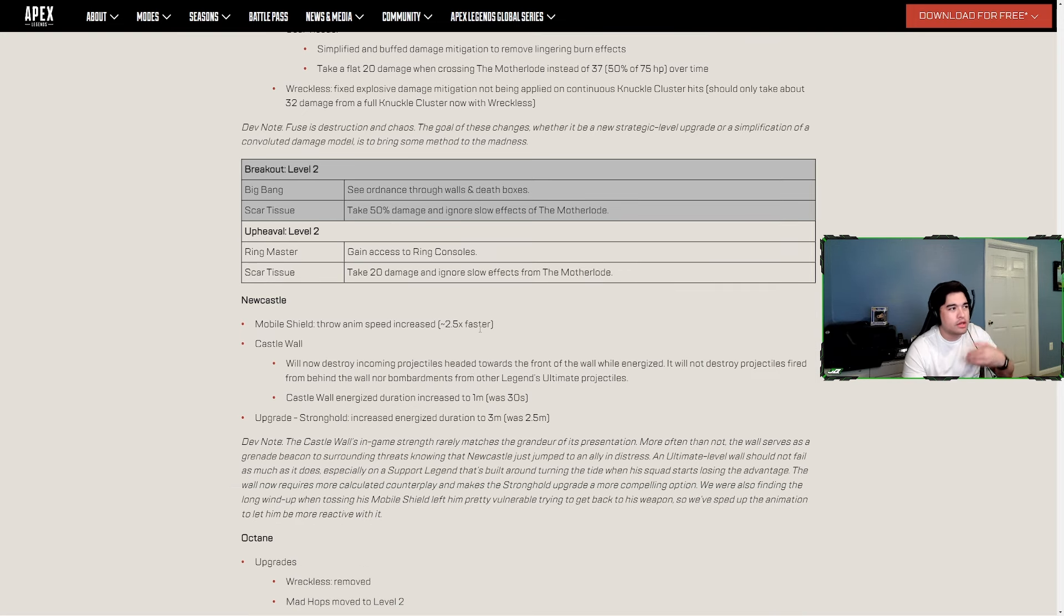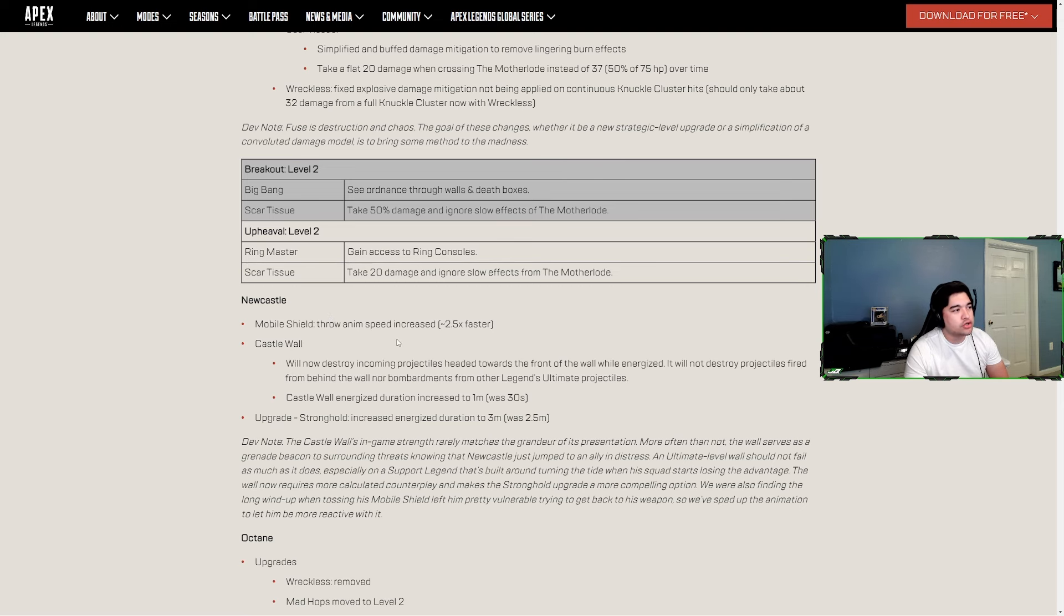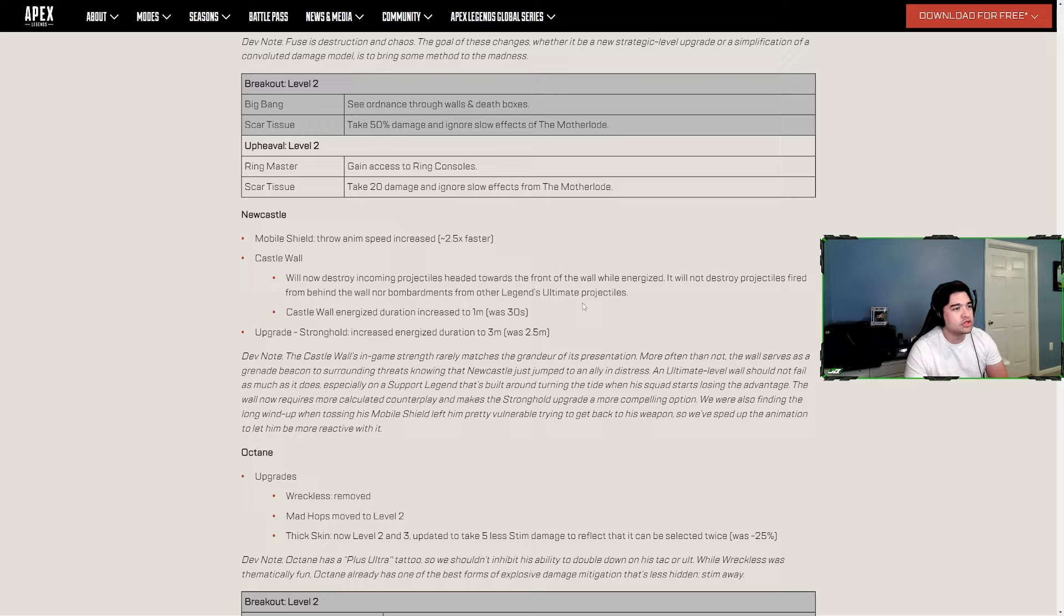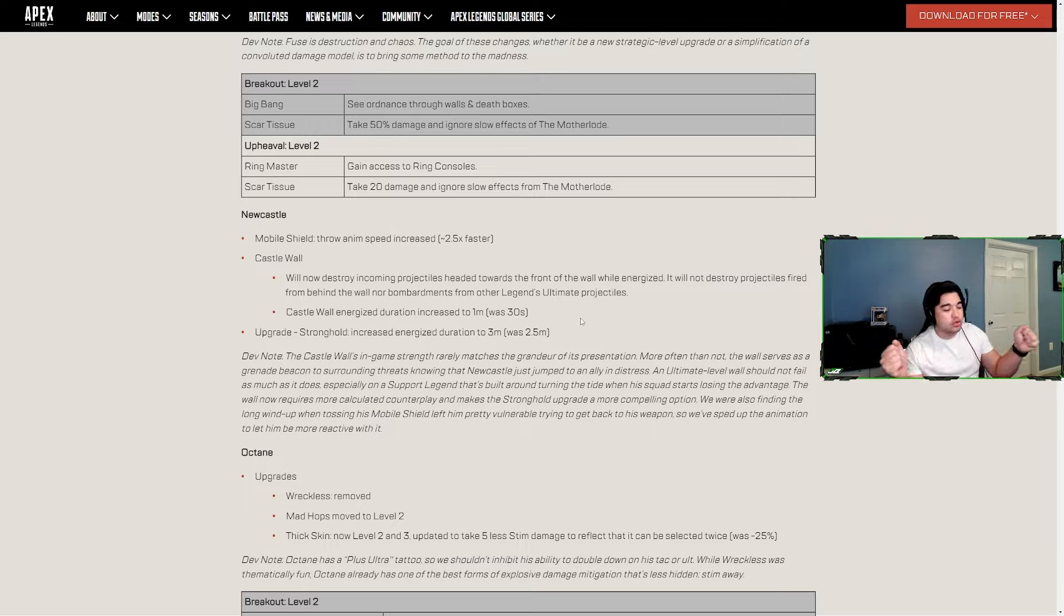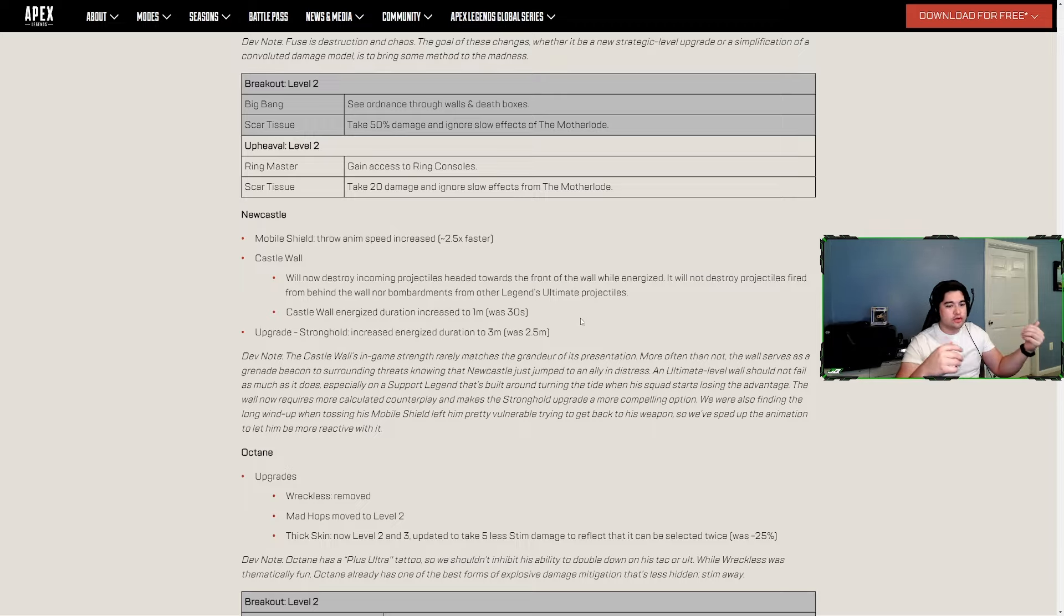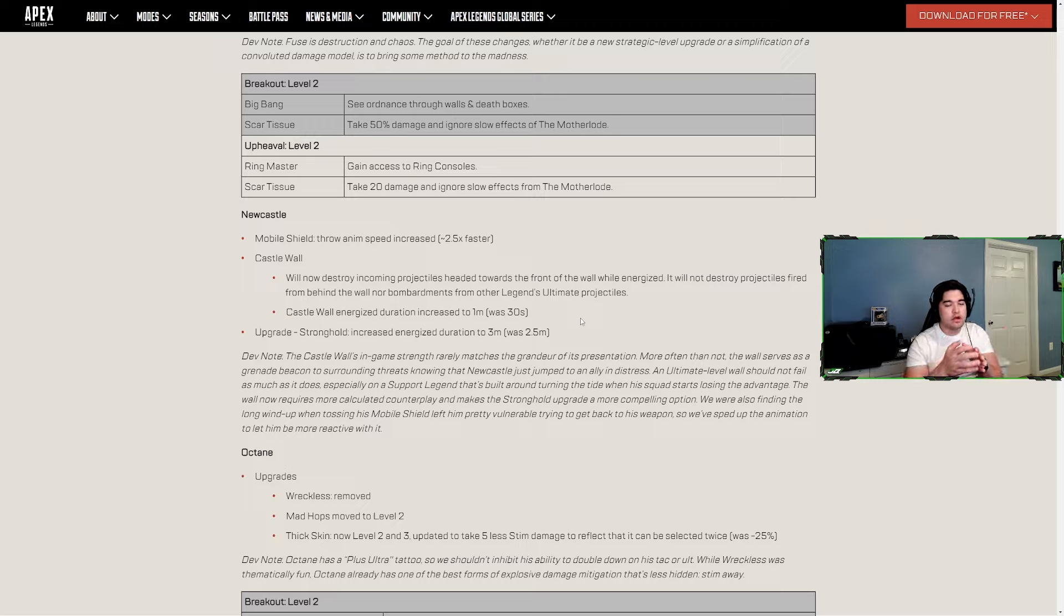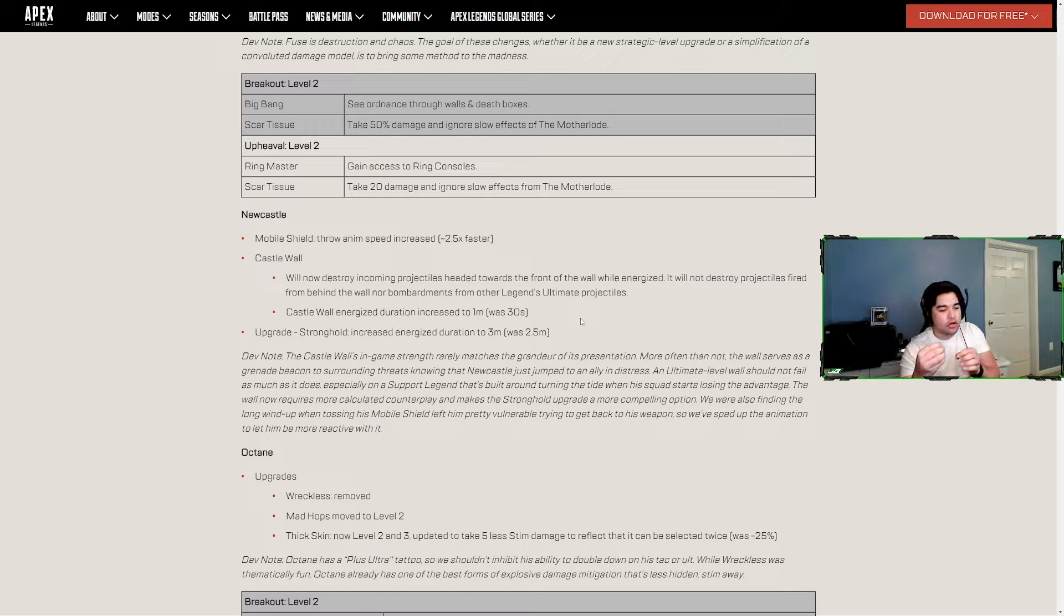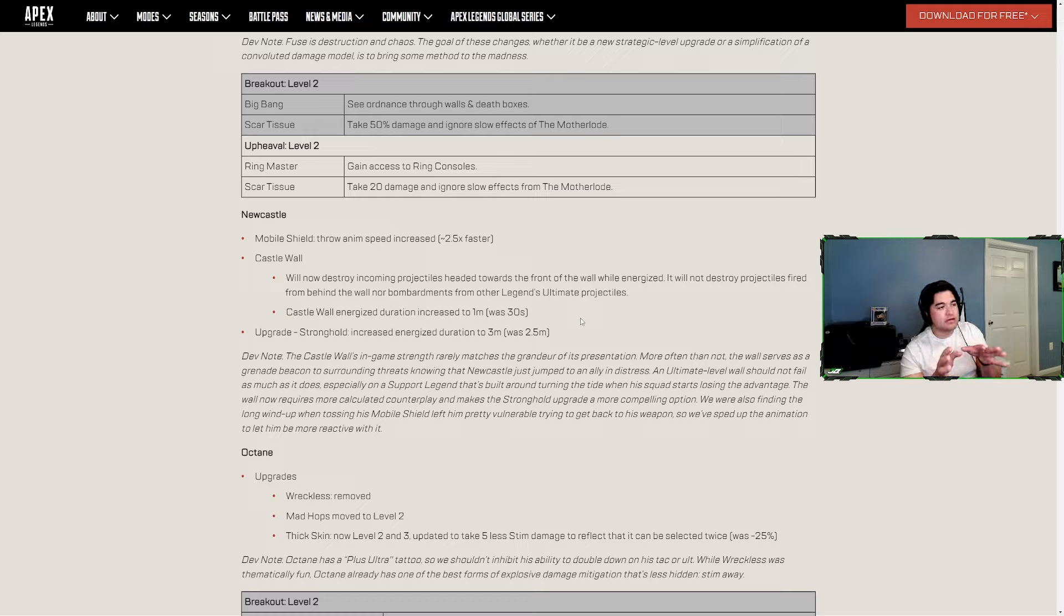Newcastle - Mobile Shield throw animation speed increase. That's good because it's very slow. Castle Wall will now destroy incoming projectiles headed towards the front of the wall while energized. It will not destroy projectiles fired from behind the wall, nor bombardments from other legends' ultimate projectiles. So if you're Newcastle and you throw down your ult wall and it's got that electric charge around it, it'll act like the pylon for Wattson where it'll destroy grenades and stuff. But it's not going to act like the pylon where the pylon can counter Bang's ult and Gibby's ult. Not going to do that.